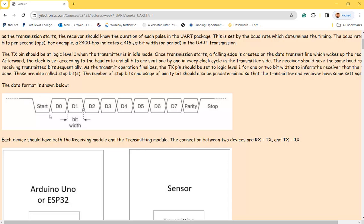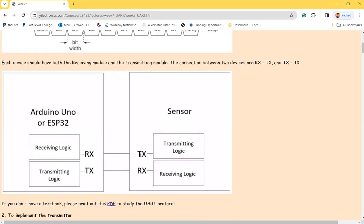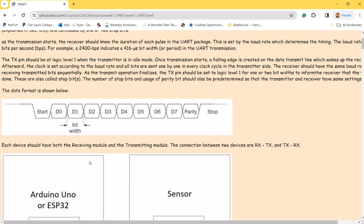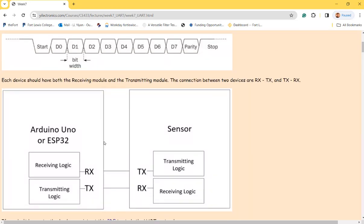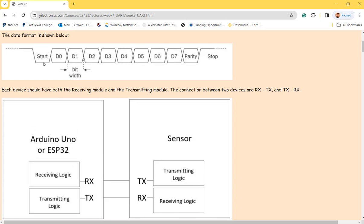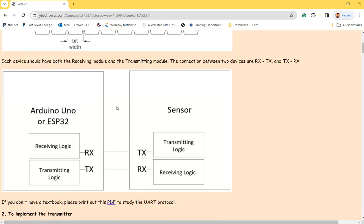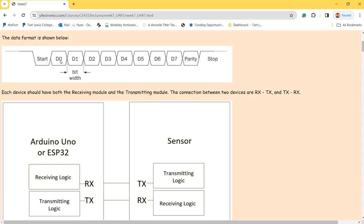If you look at this diagram, TX is connected to RX here. To start communication, you have to pull the line down to ground first — the first bit is a start bit which is zero. Then follow with data — it could be zeros or ones, D0 to D7, that's one byte — followed by a parity bit, and then pull it up to one to finish the transmission of one byte.